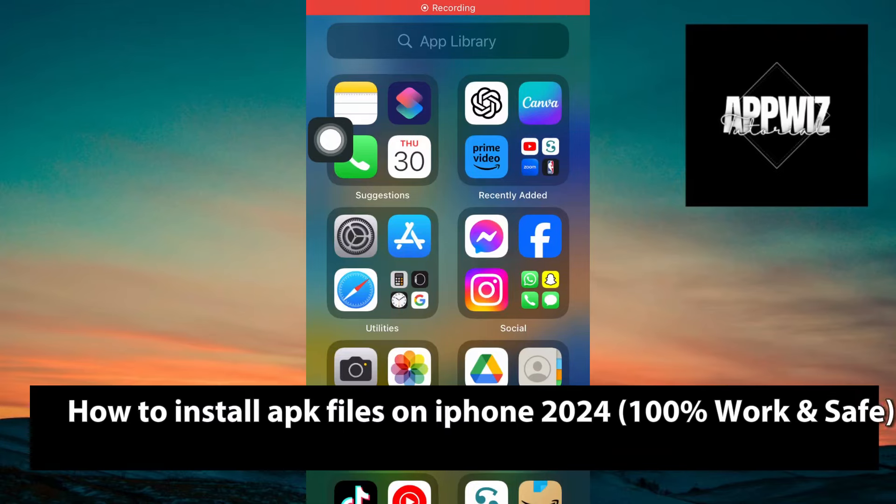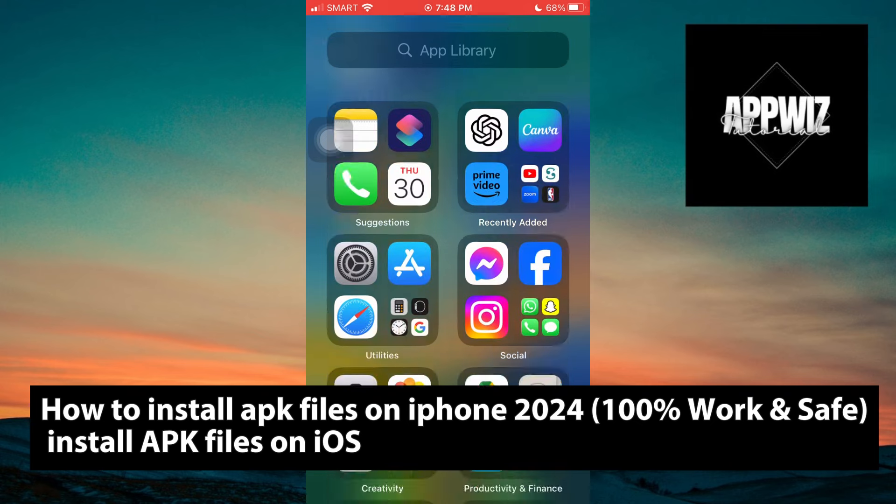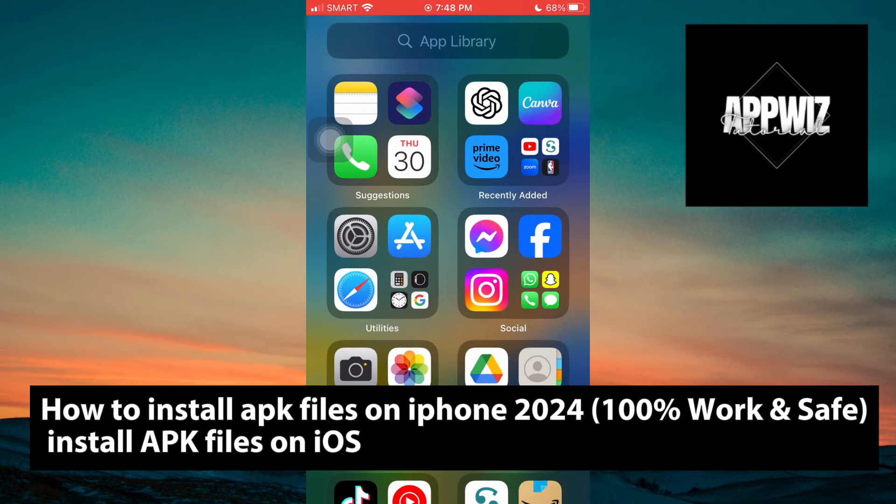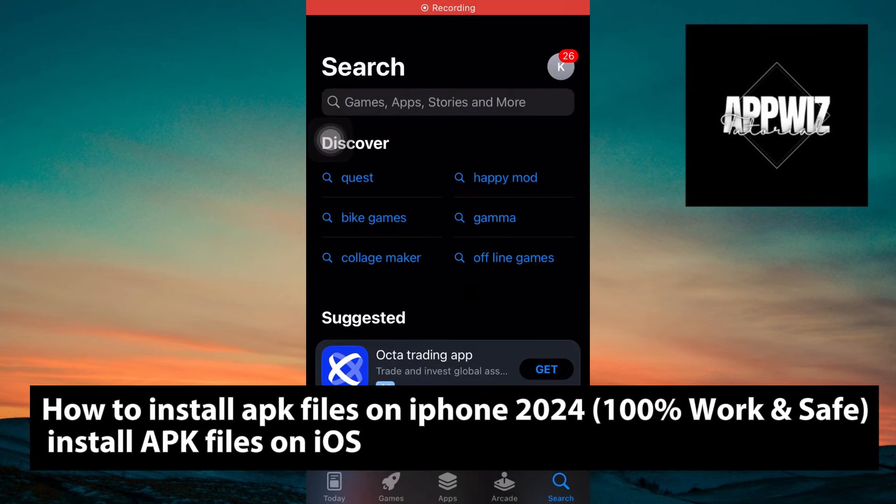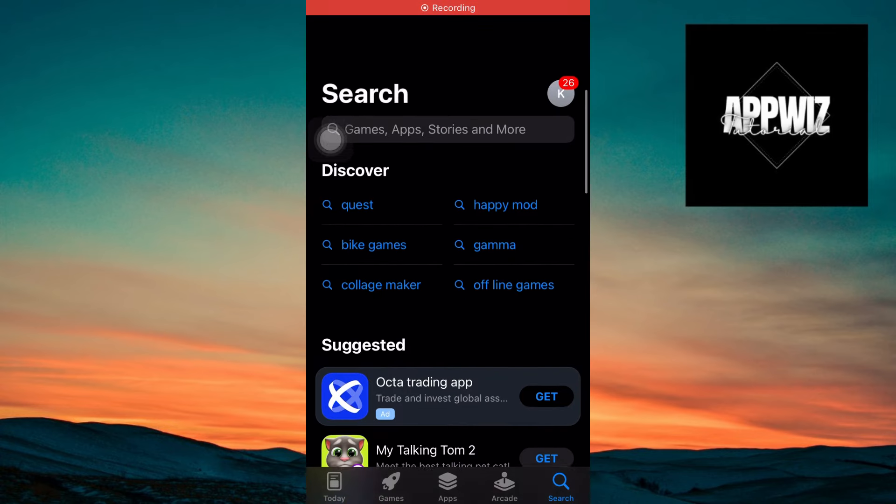Hello everyone today. I will show you how to install APK files on iPhone. So if you're an iOS user and you are wondering how to install APK files on your iPhone, you can easily install any APK files on your iOS device. Just follow these simple steps.